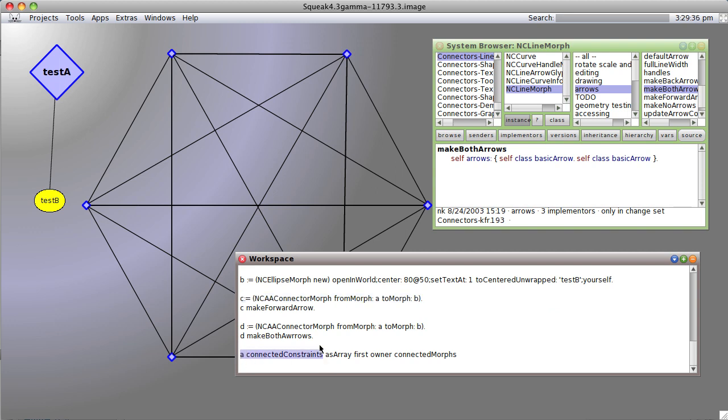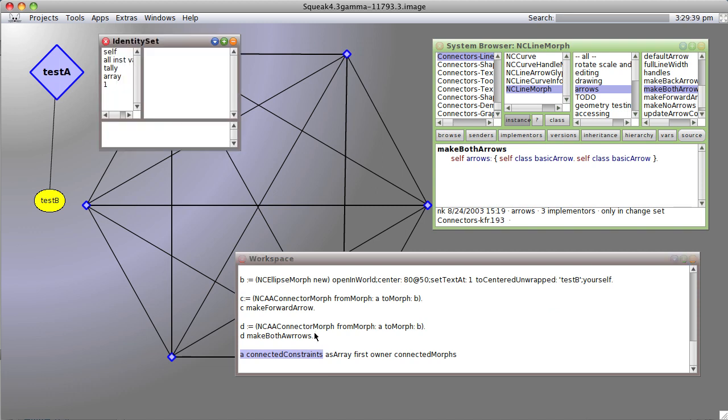let's inspect them, you get a set which happens to have one item.